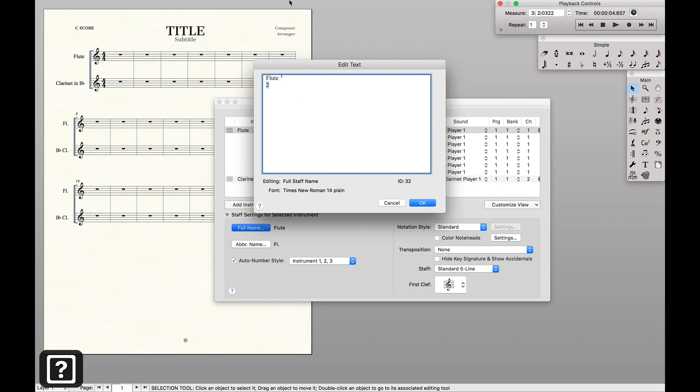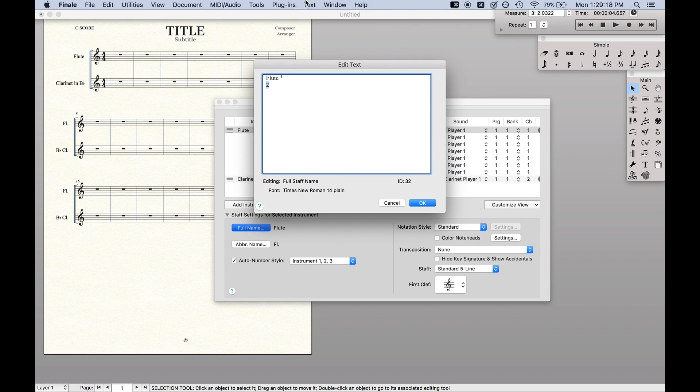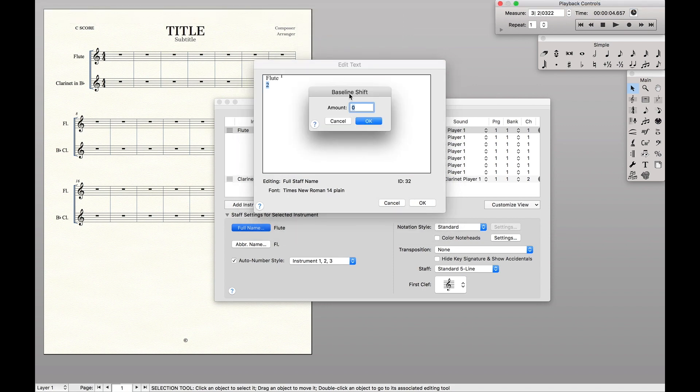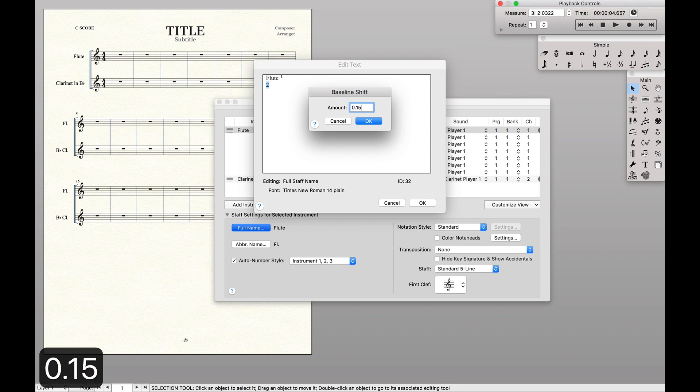Now highlight two, and we're going to do the same thing. Text, baseline, shift. Now we want to shift this one up even more so that way they're centered right next to flute. And so we're going to say 0.15.